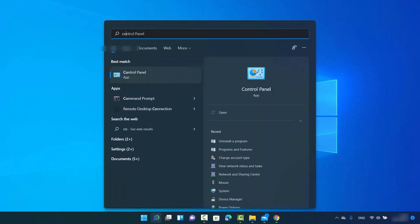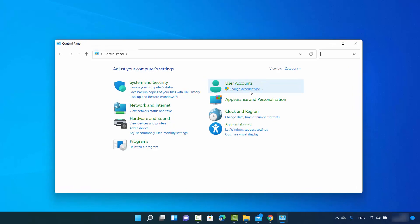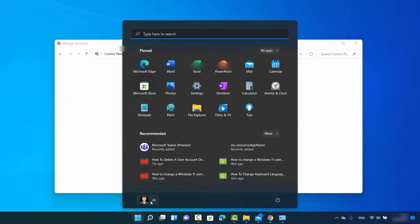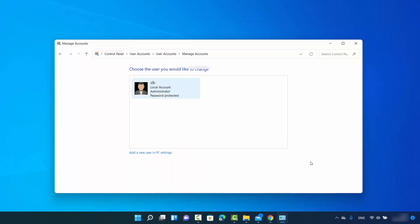You can verify the deletion by going to the Control Panel again — search for Control Panel, click on account type, and now you don't see the User 2 account. You can also verify by clicking on the main user account and confirming no other user appears in the list. That means the account has been removed from your Windows 11 operating system.